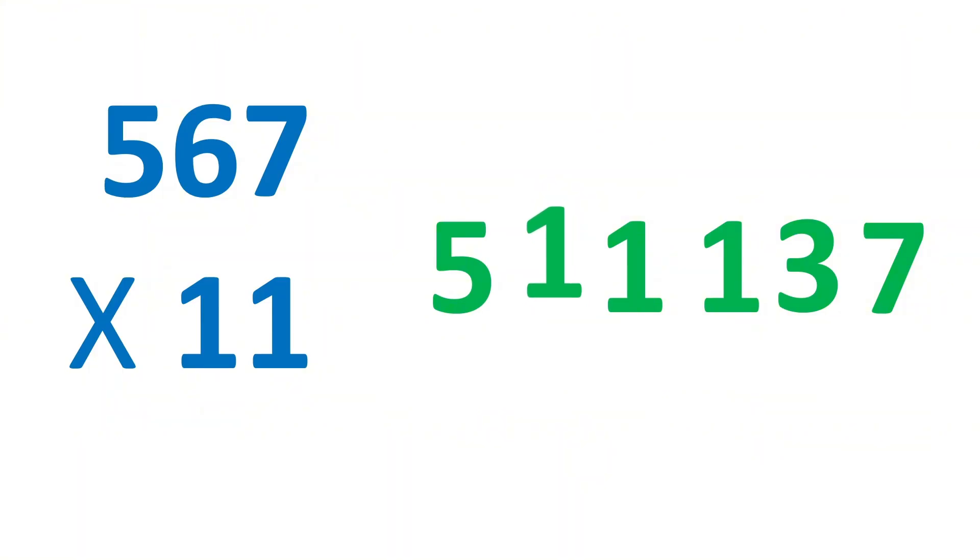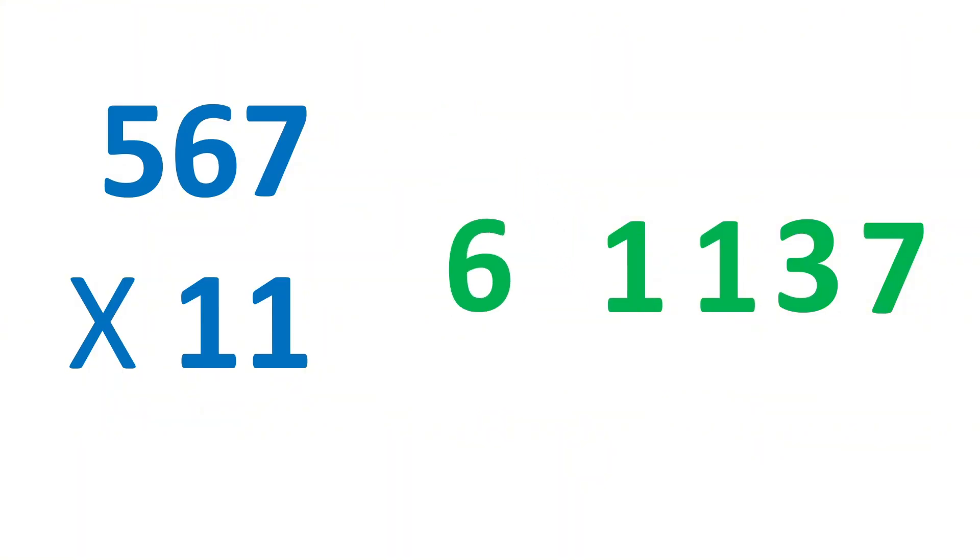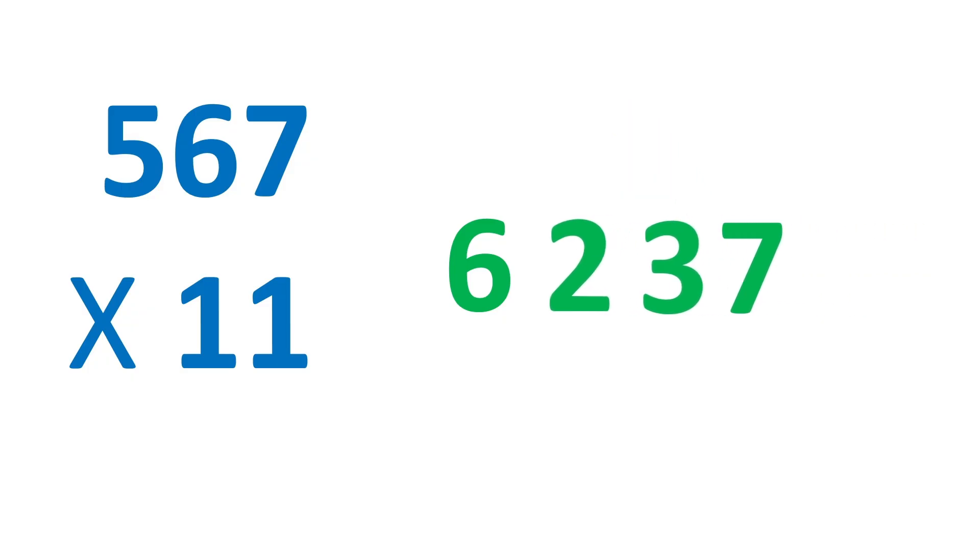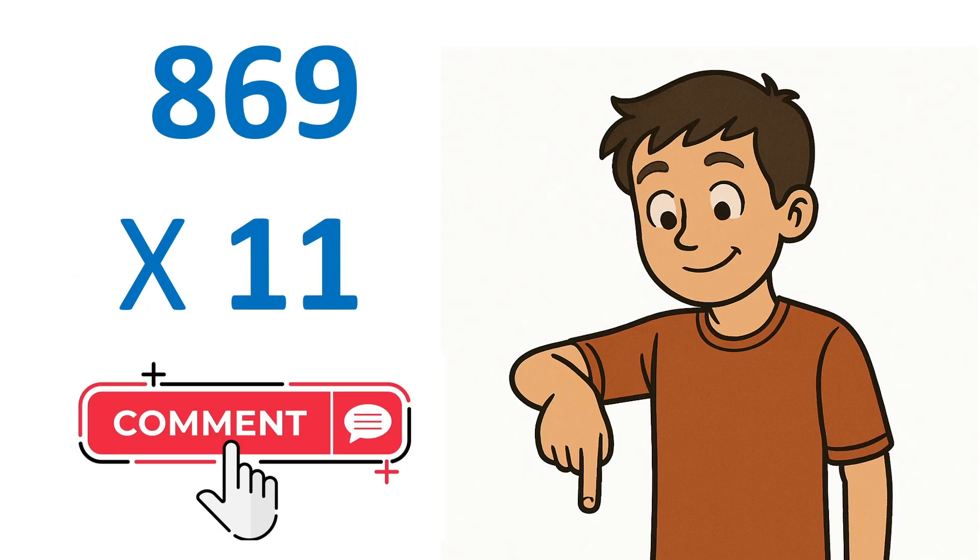Now carry 1 here to make it 6, and then carry 1 here to make it 2. So the answer is 6, 2, 3, 7. Awesome. We are still faster than a calculator. Now, let me know in the comments the answer of 8, 6, 9 times 11.